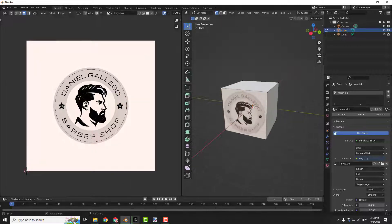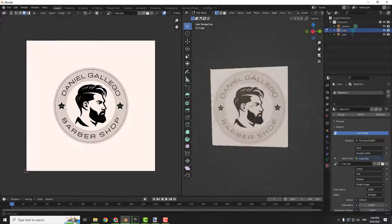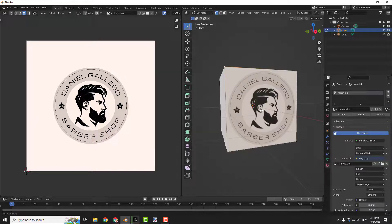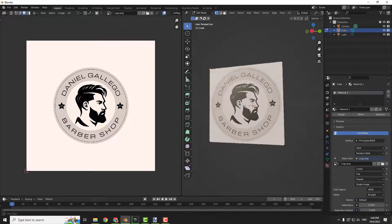And if I go over here you can see that now we have a logo perfectly positioned on the cube.